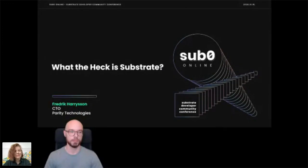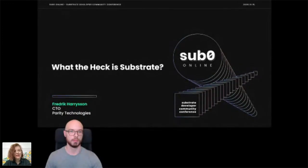Hey everyone, and welcome back. Next up, we have Fred, our CTO from Parity, and he's going to be doing a talk on what the heck is Substrate. Take it away, Fred.